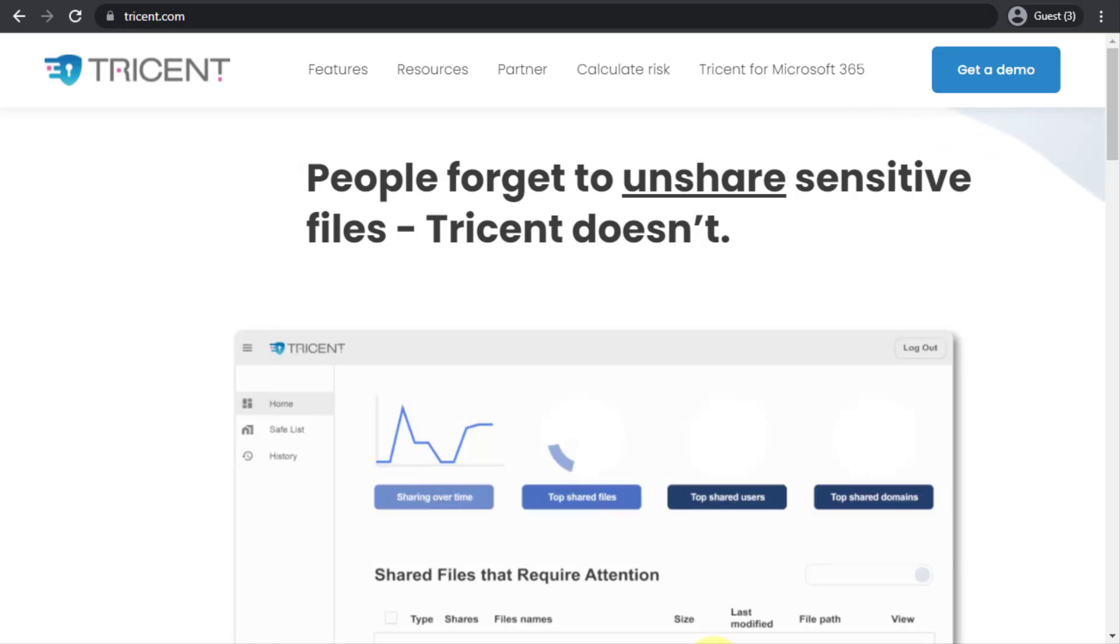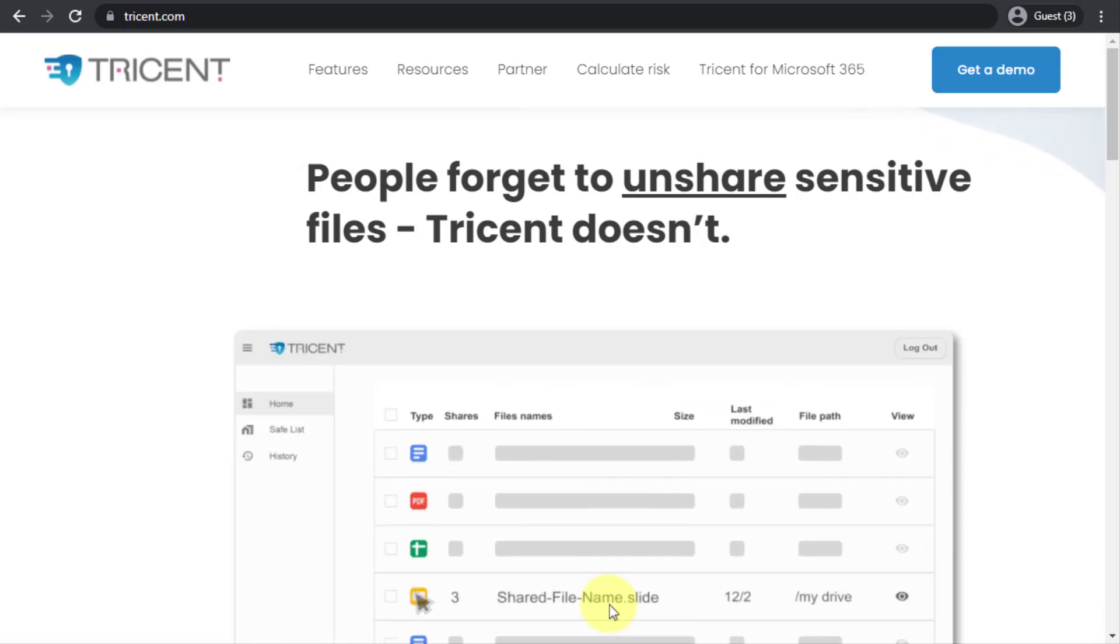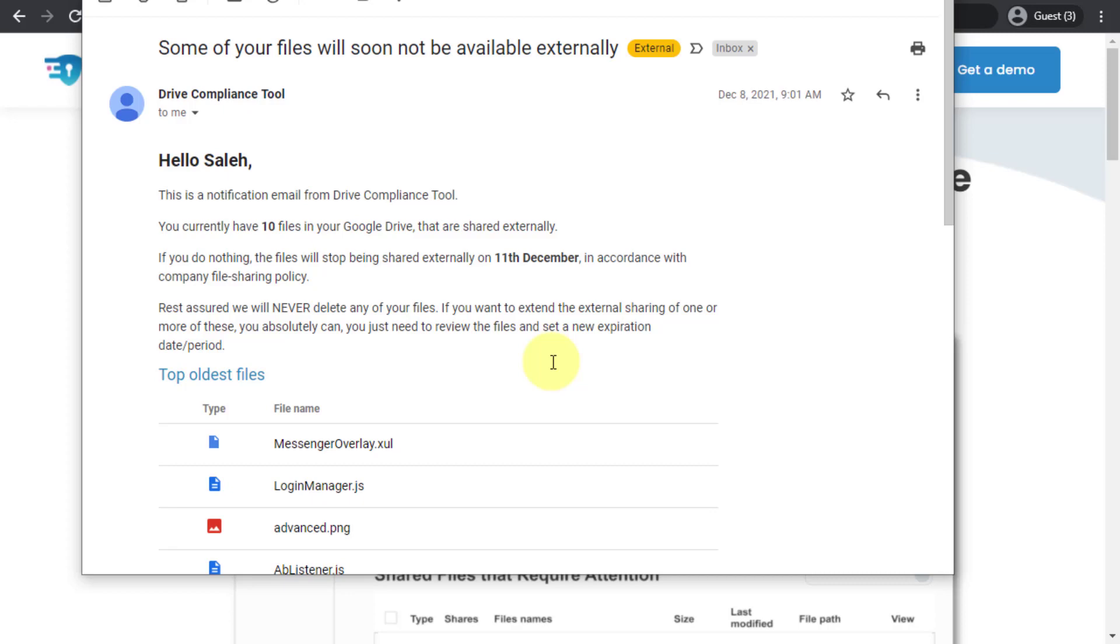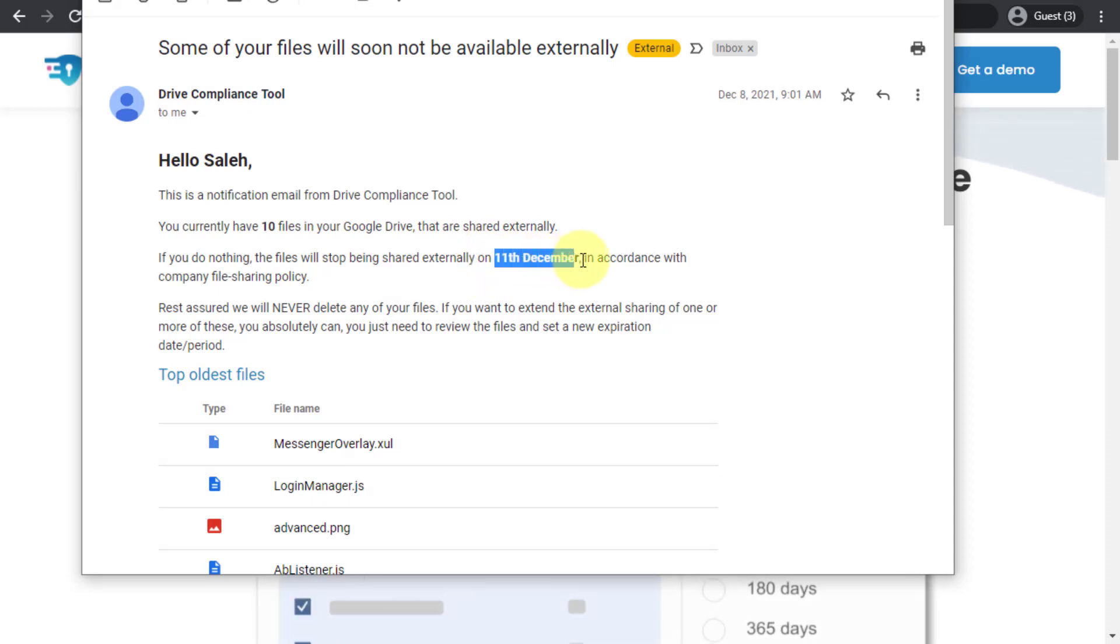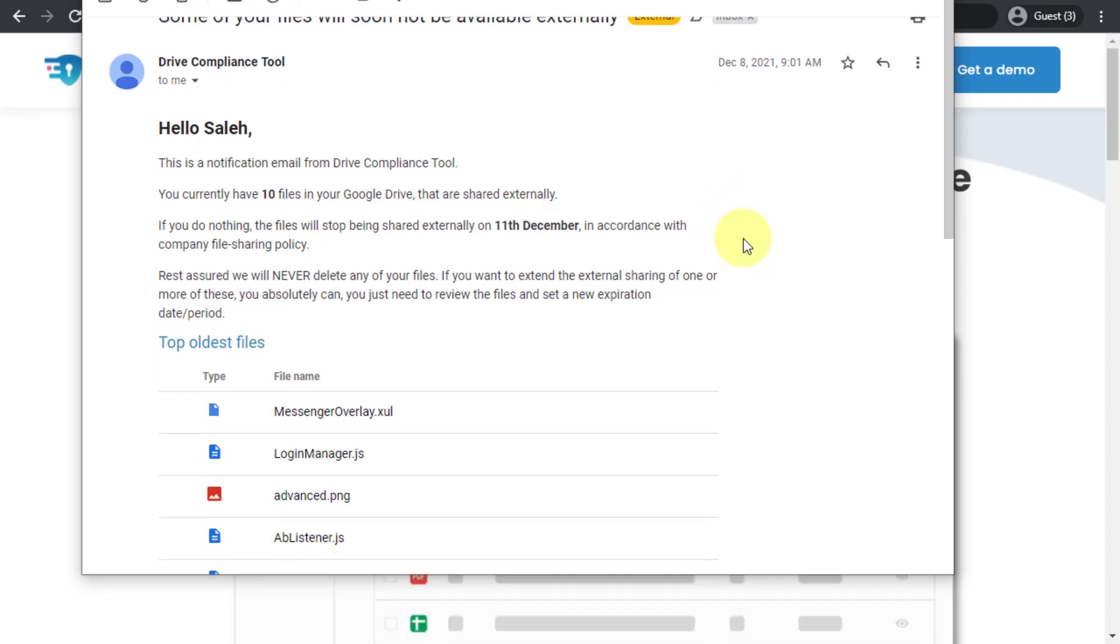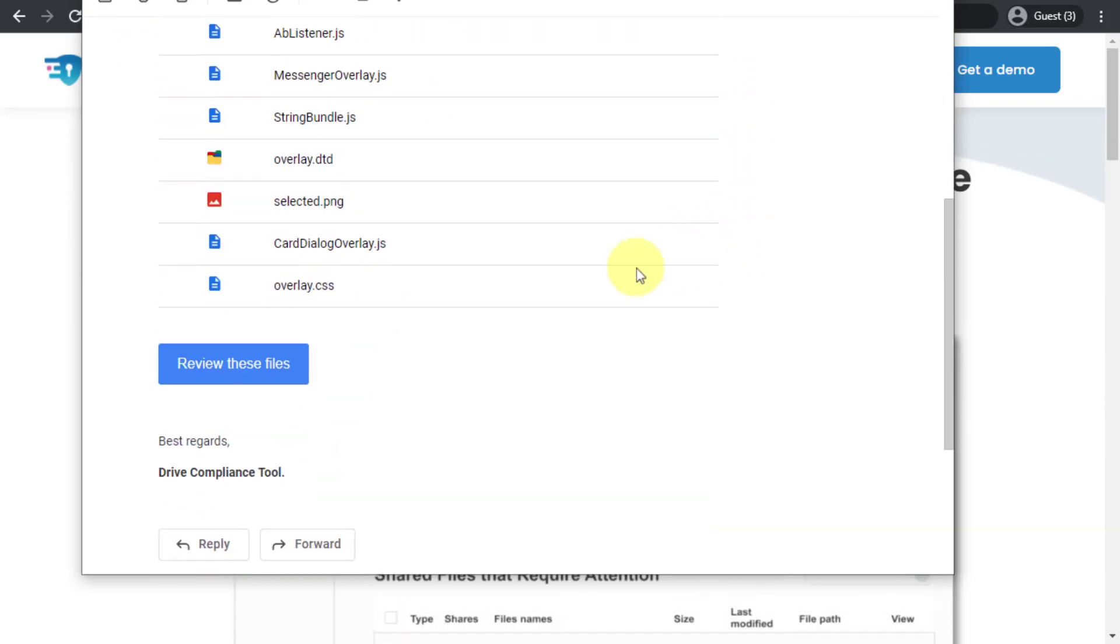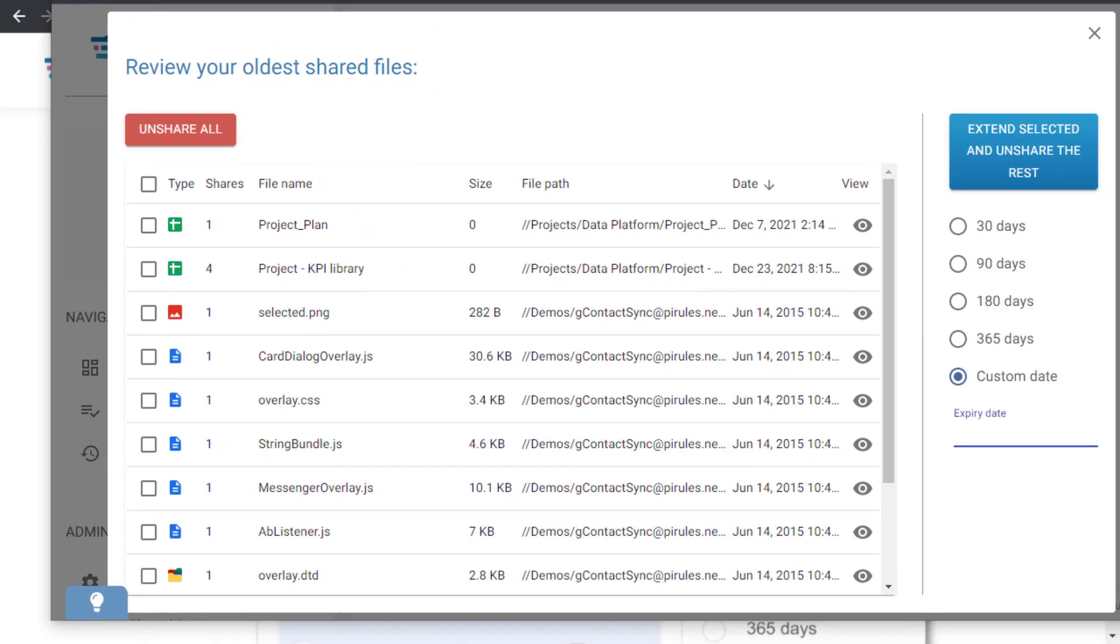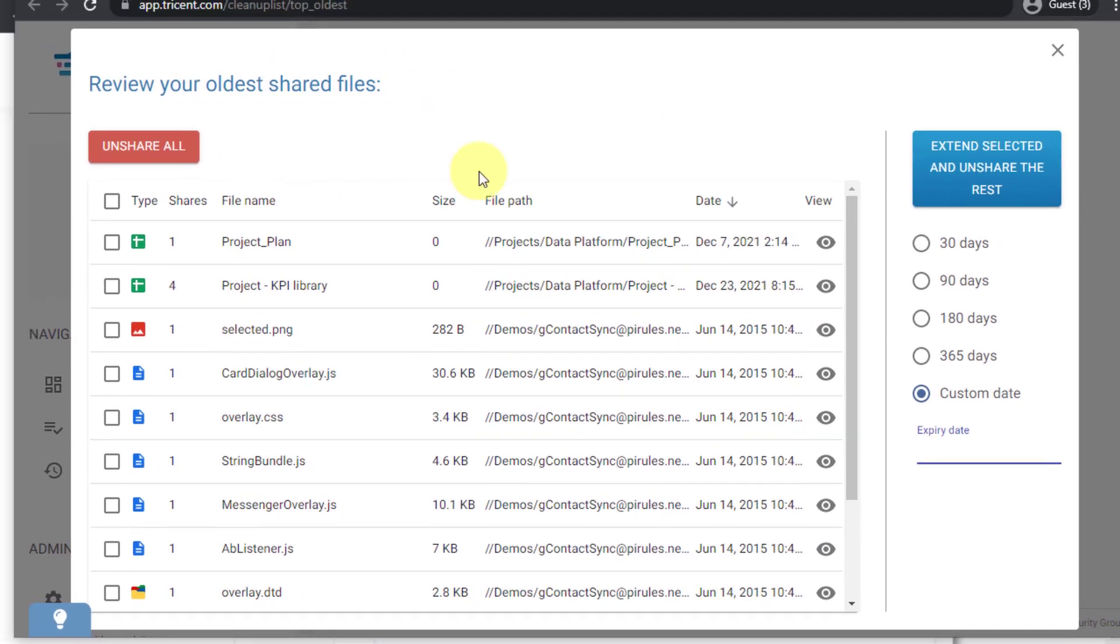It does send email reminders such as this one to your end users. If you scroll in this reminder you will see it's telling me that I have 10 files in my Google Drive and these will be unshared by a specific date. This is a previous email that I have got and you see the file list here. There is a button that I click and whenever I click this button it takes me to this page.